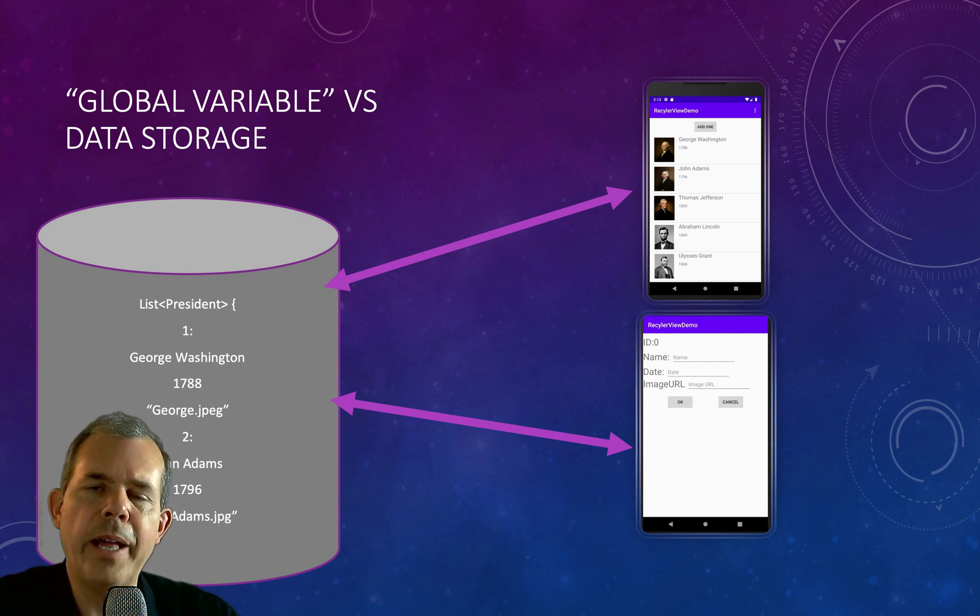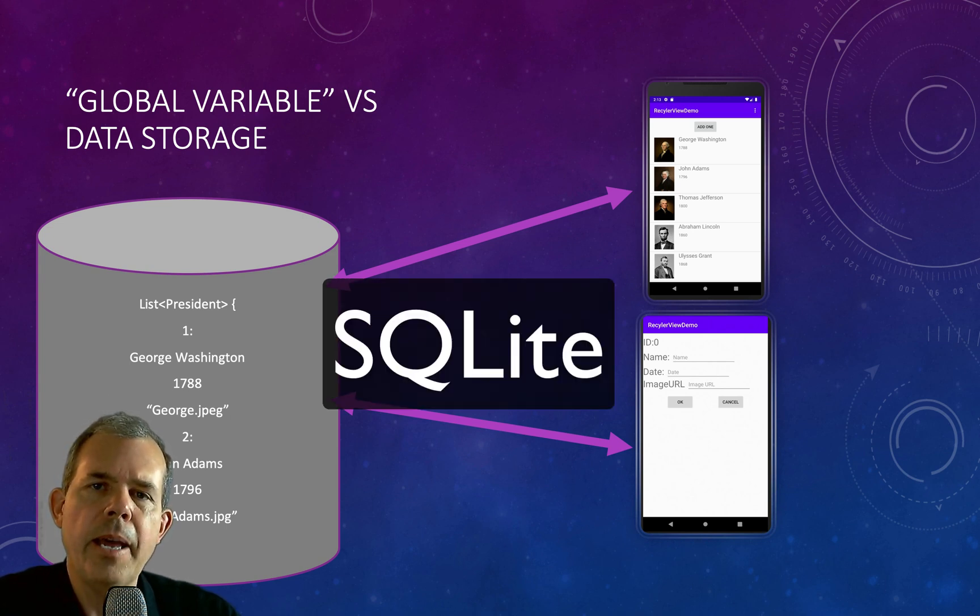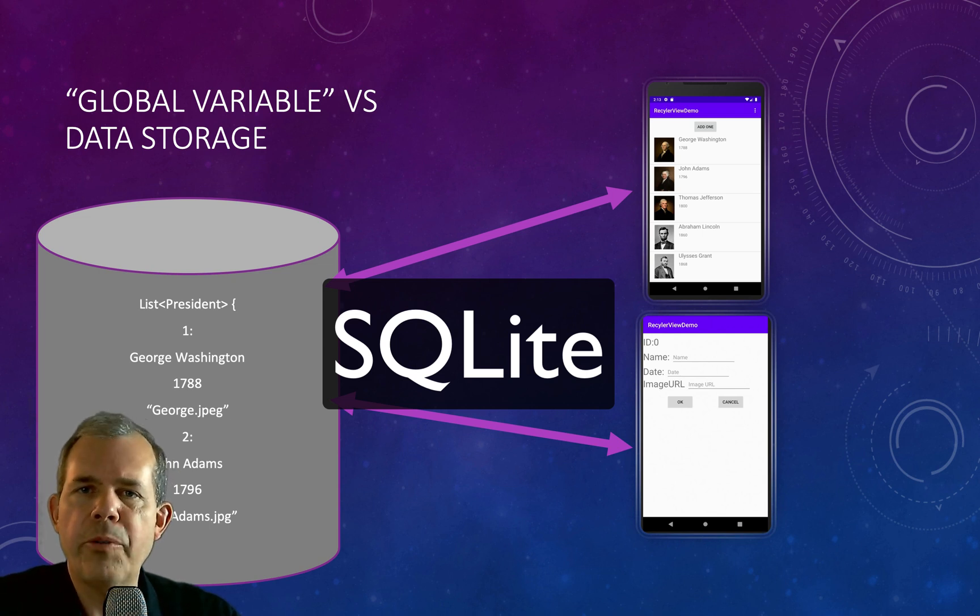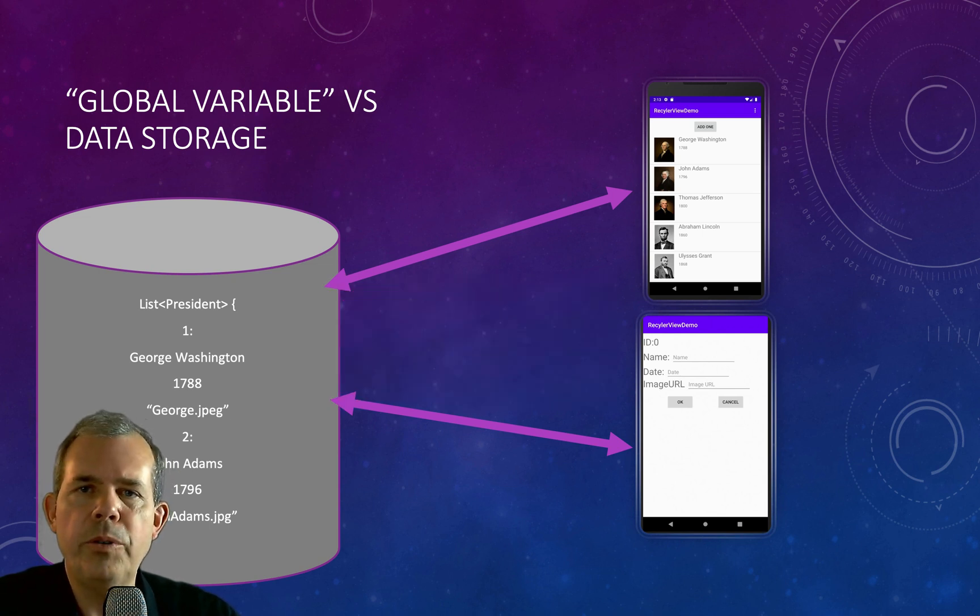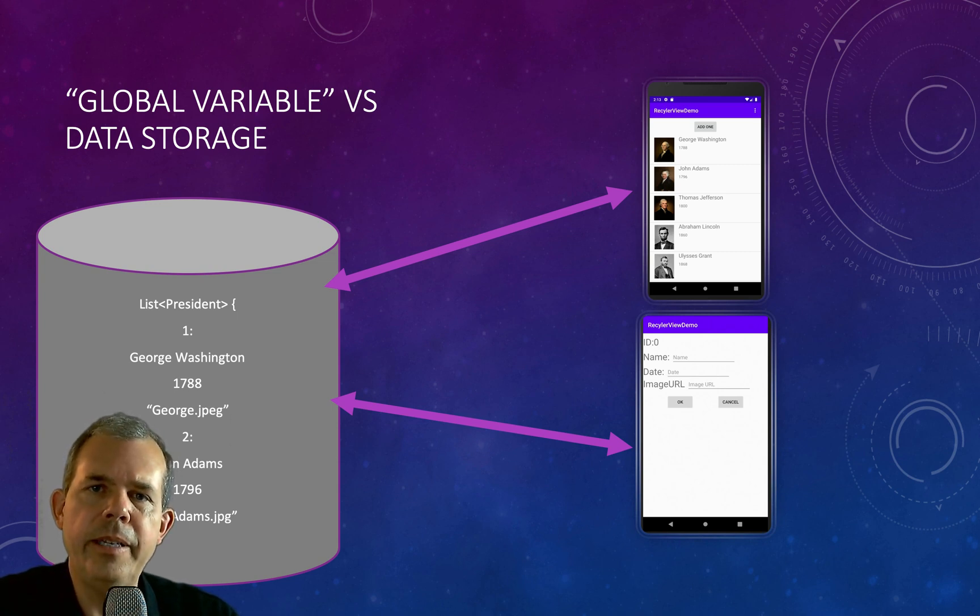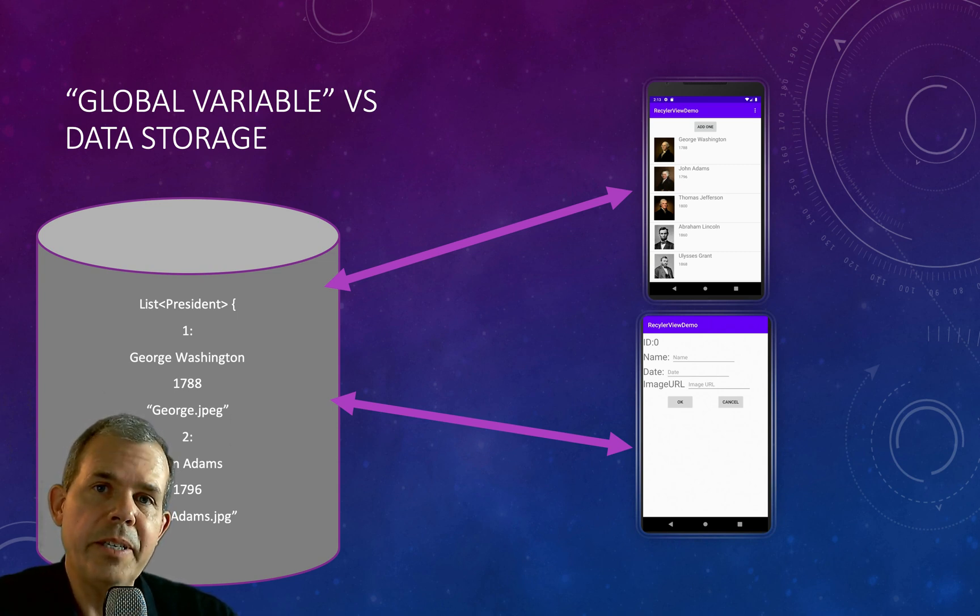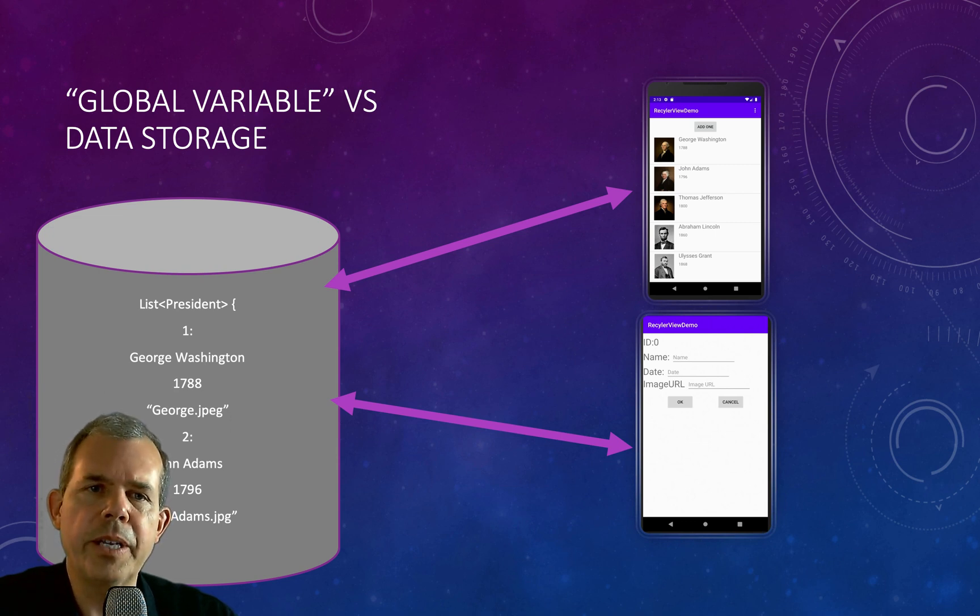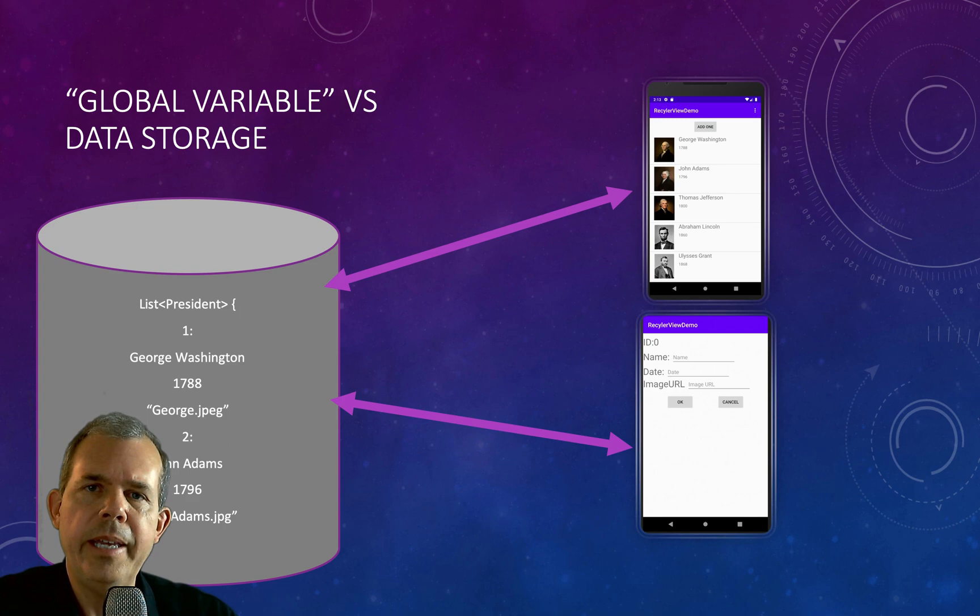Either one of these solutions will work, and we're going to do the first one, which is the global access list. But if you would like to see how to use SQLite, which is the Android database, you could see the tutorial that I'm going to suggest at the top or down in the comments below.